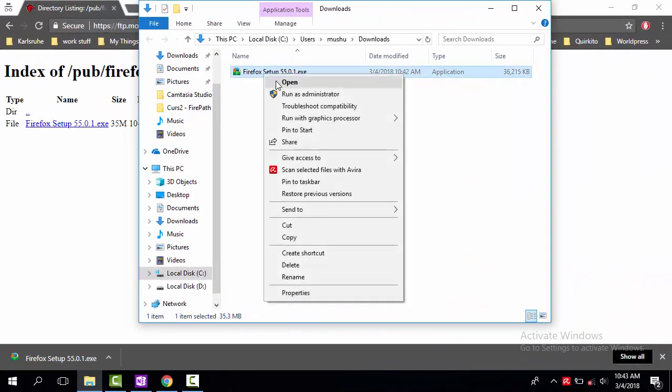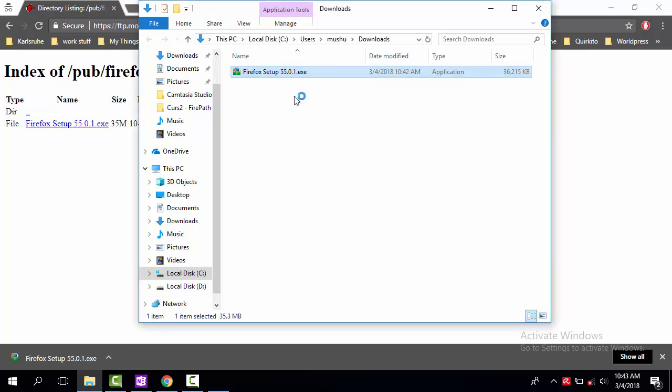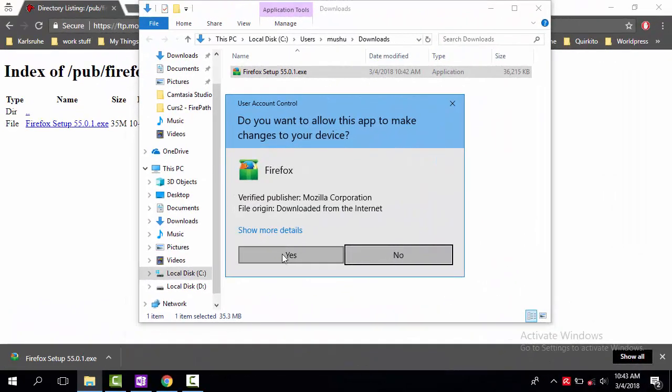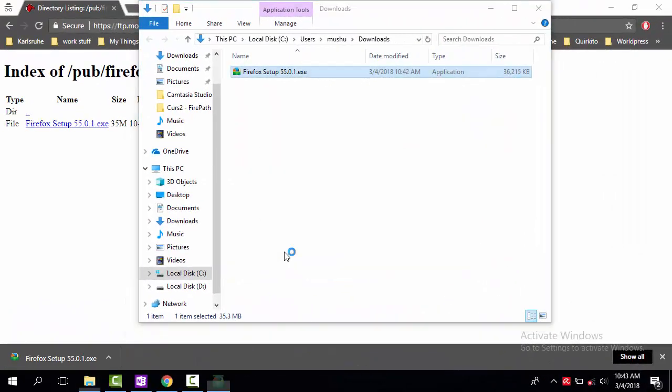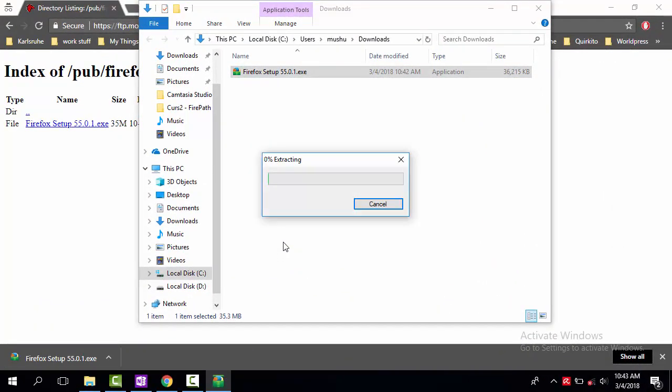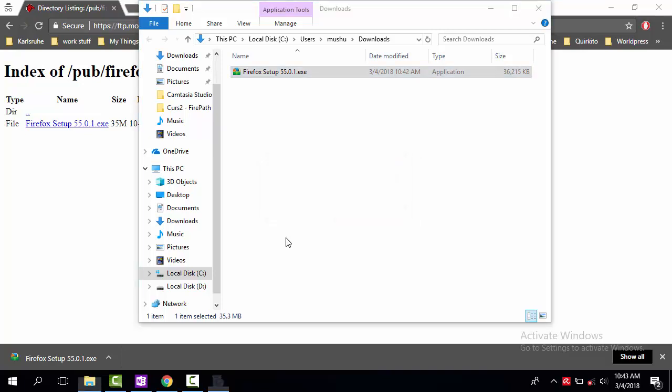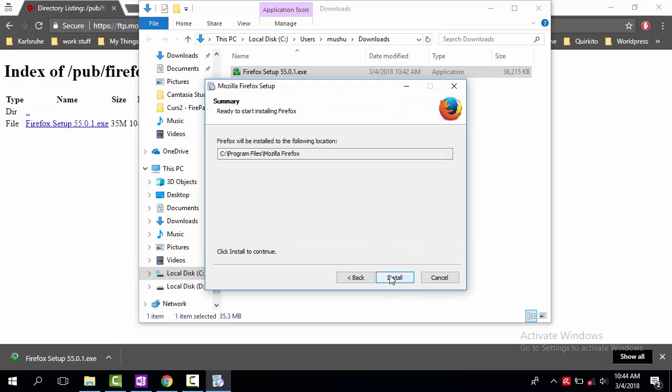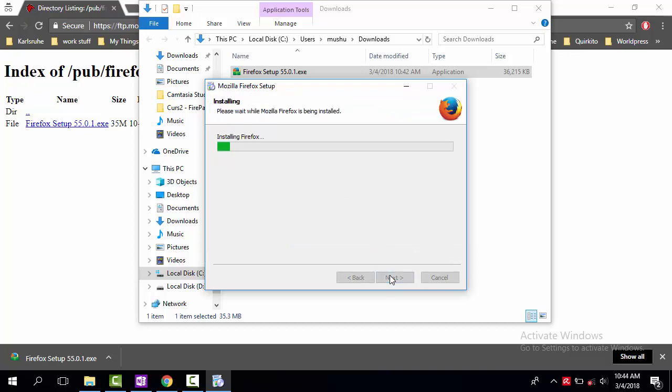Now, go to the downloaded file. Mine is located under the Downloads folder. Right click on it and select the option Run as administrator. From this point, the installation should go smoothly and it takes a couple of minutes to complete. So, I will fast forward this process in order to save us some time.